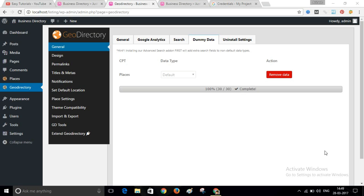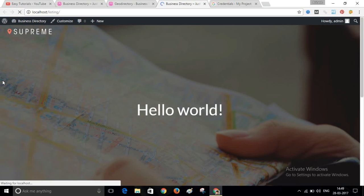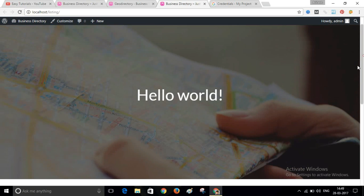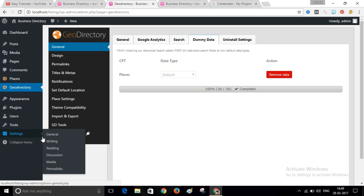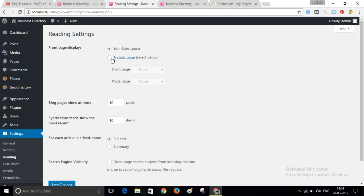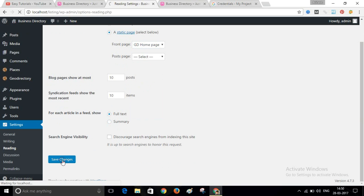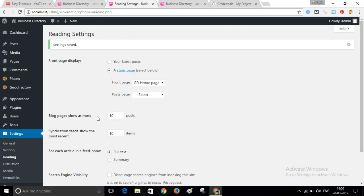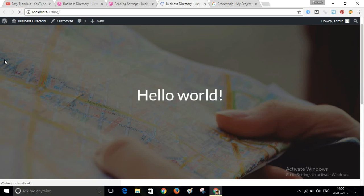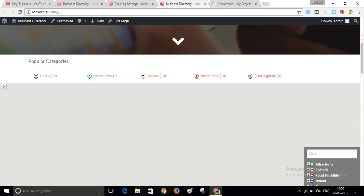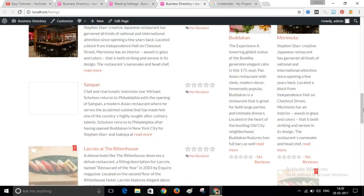Demo data installation is now completed. Go back to your website — you may not see any changes yet. Go to Settings, then Reading. Click on Static Page and select your GeoDirectory homepage. Click Save Changes, then refresh your page. Now you can see all the dummy data displayed.